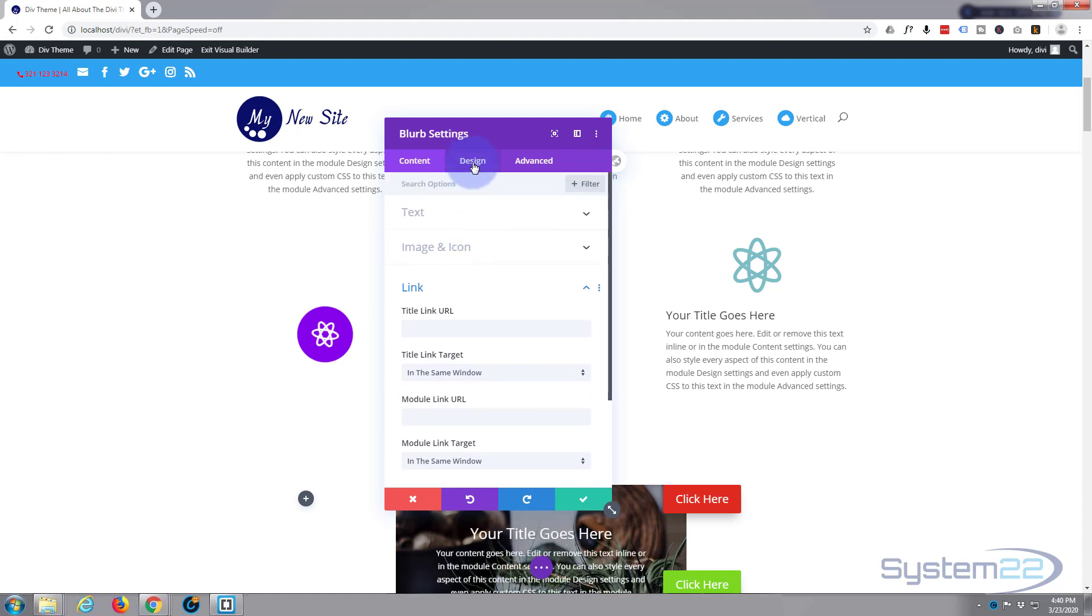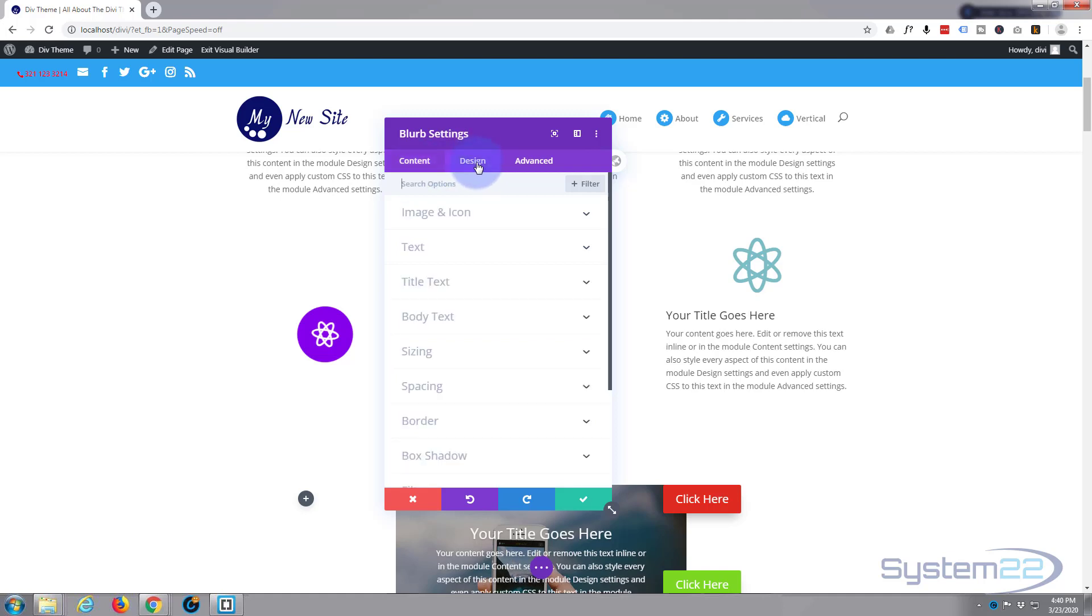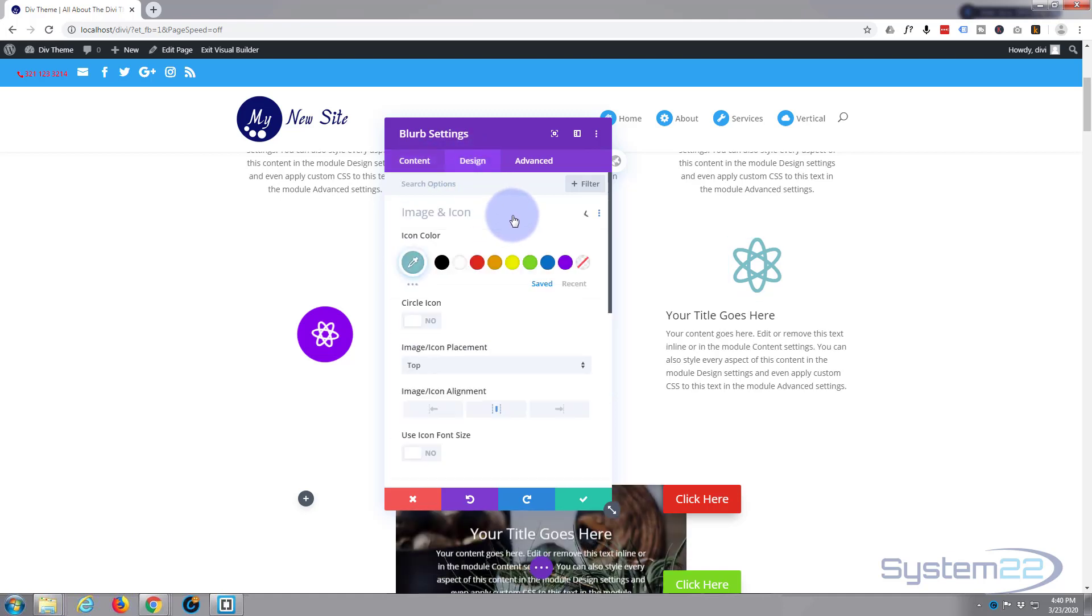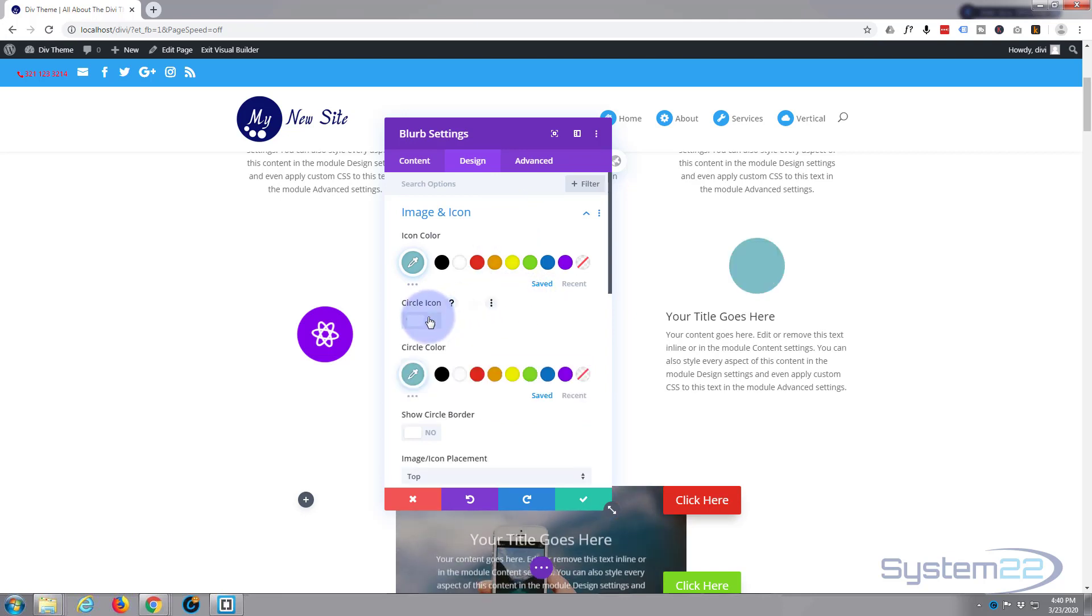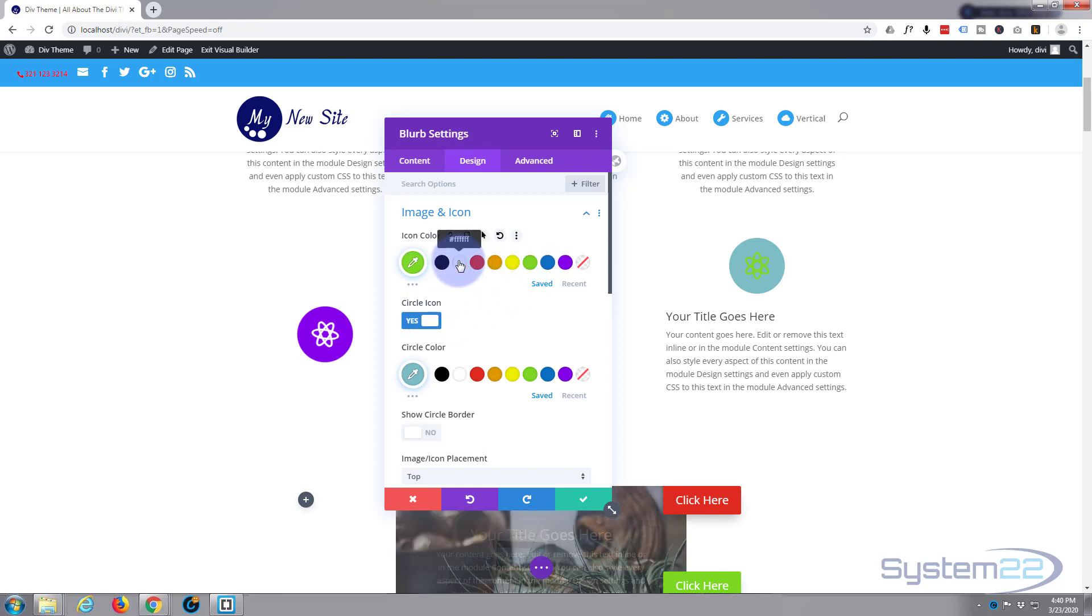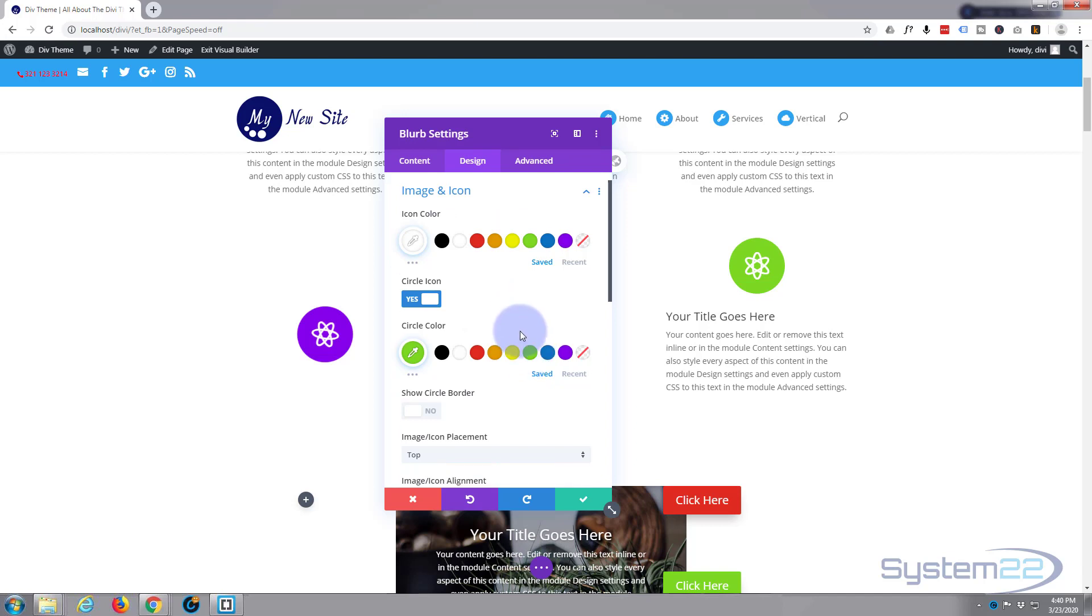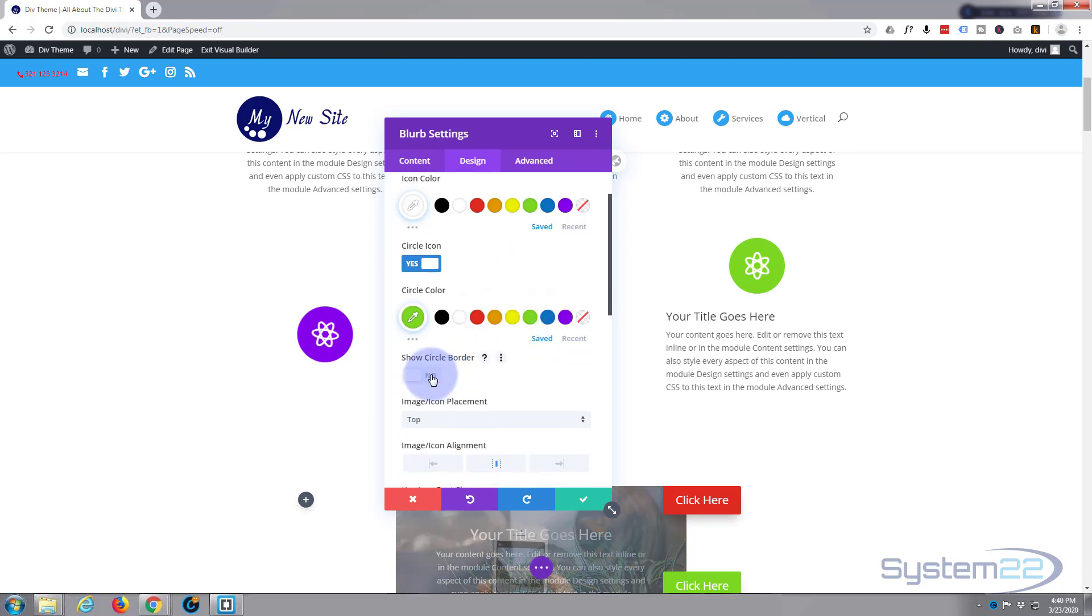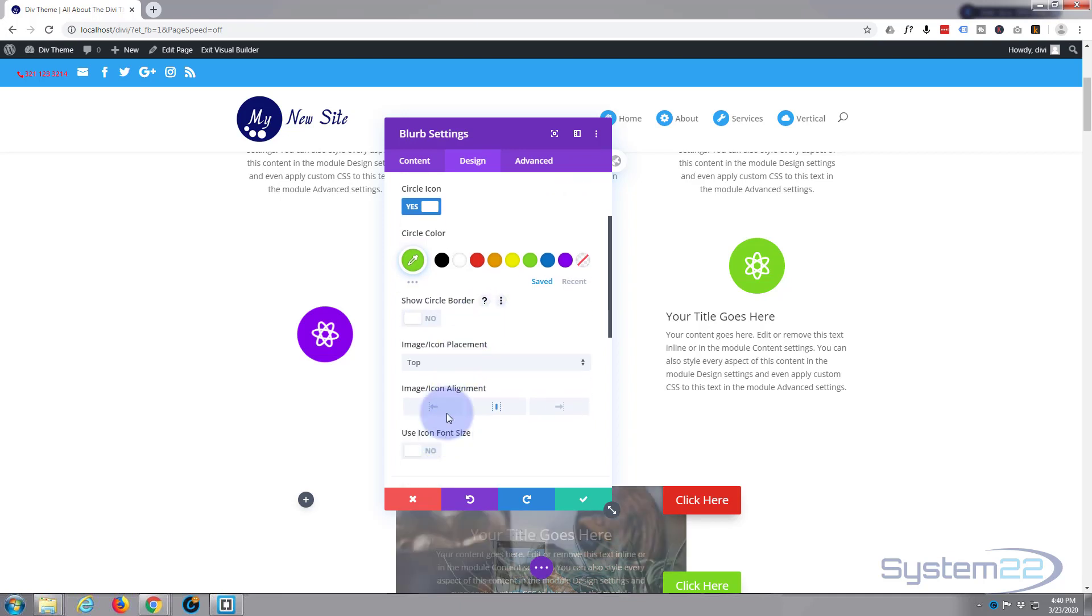Let's go into our design tab next door and go to image icon. Let's make it a different color this time. I'm going to circle the icon like I did before. Let's make it green. Actually, we'll keep that white and we'll make the background green. If you want to add a circle border, you can do so right here.